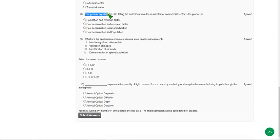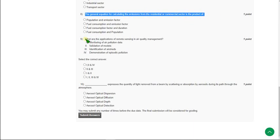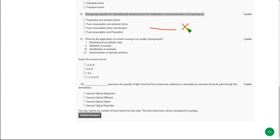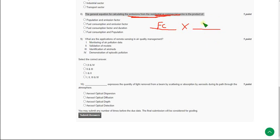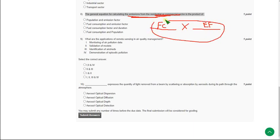The eighth question asks about the general equation for calculating emissions from the residential or commercial sector — specifically, which two factors should be multiplied. The first factor is fuel consumption and the other is emission factor (EF). Mark the second option — fuel consumption multiplied by emission factor — as the correct answer for question eight.